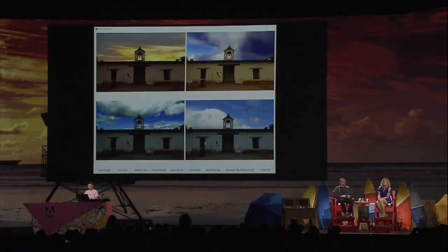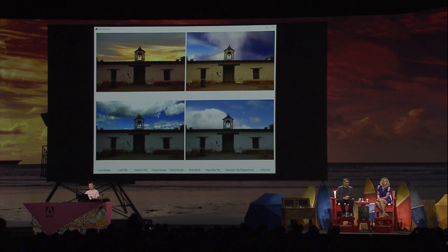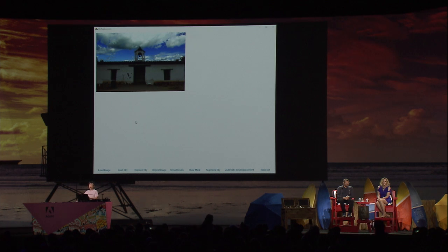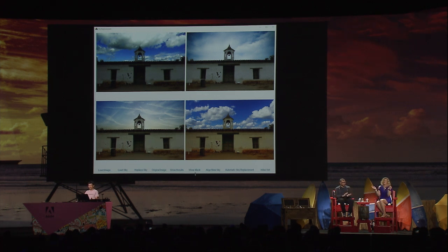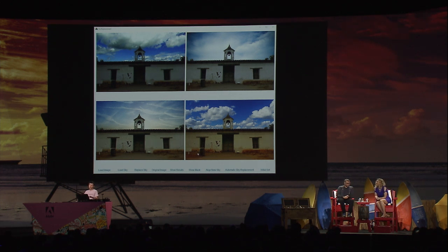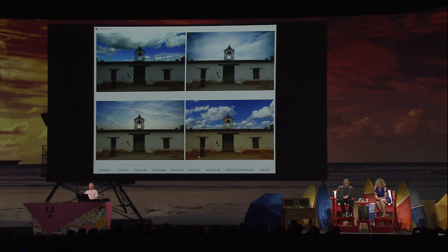Let's go back to the initial set. Say you already have a preference on a certain style — for example, you like this one with the blue sky. You can just click the result and the algorithm will automatically generate more results with similar styles for you to choose. With this functionality, you can easily navigate through different sky photos and choose the one that you like. This is our automatic sky replacement technology, giving your photo a new sky and a new look.